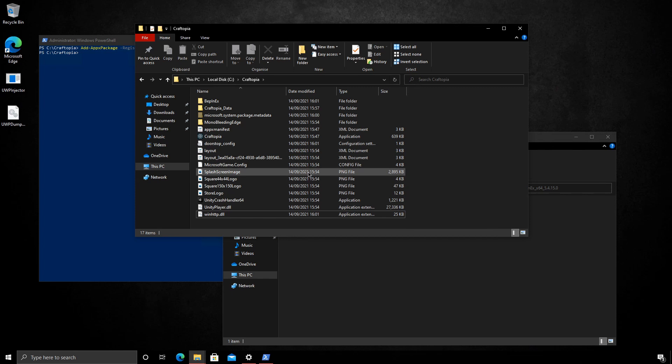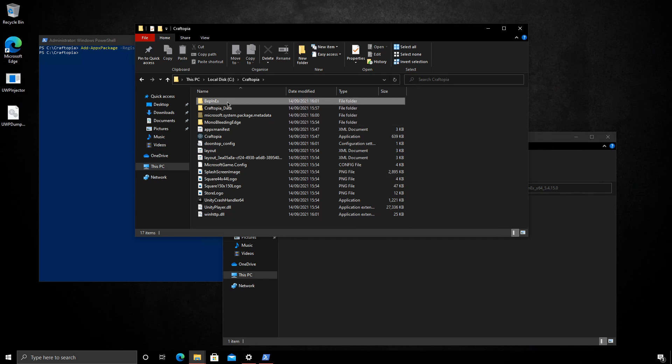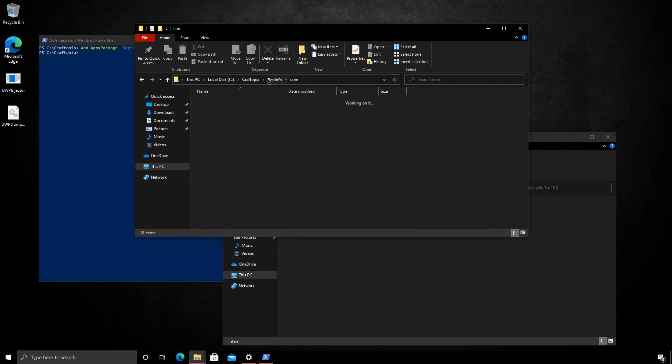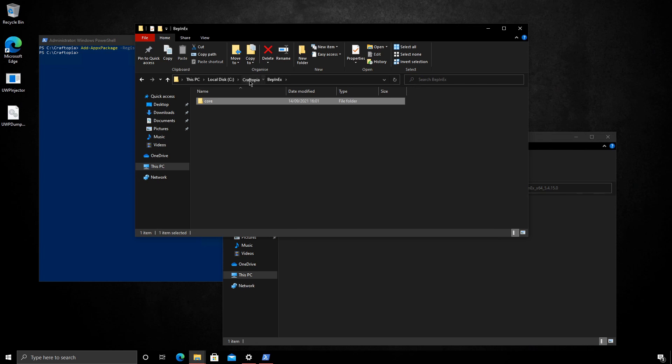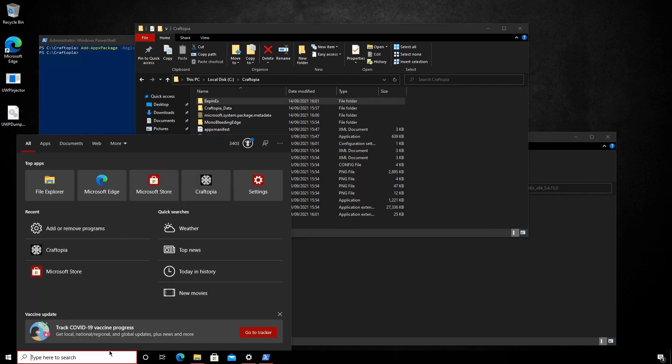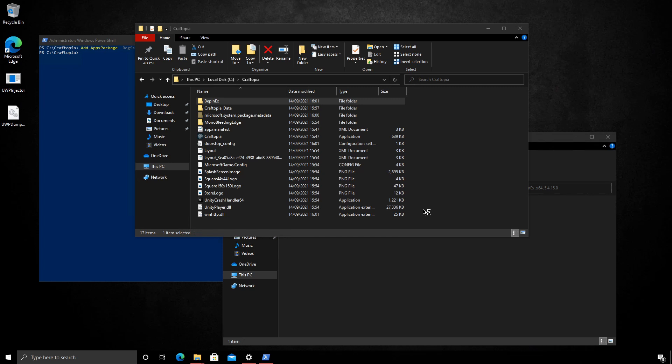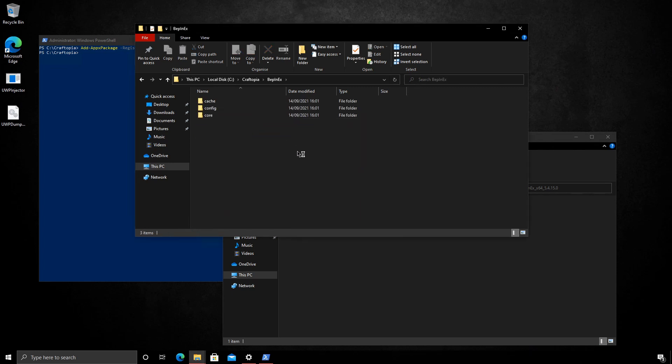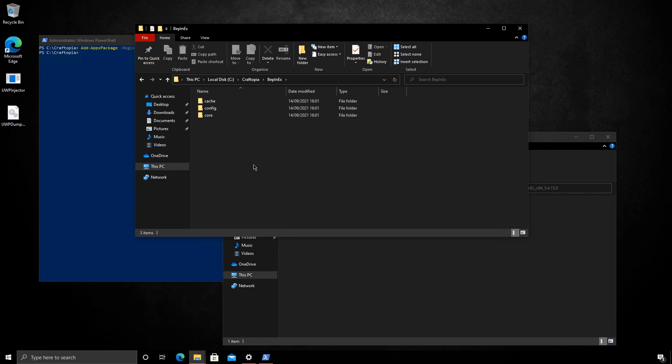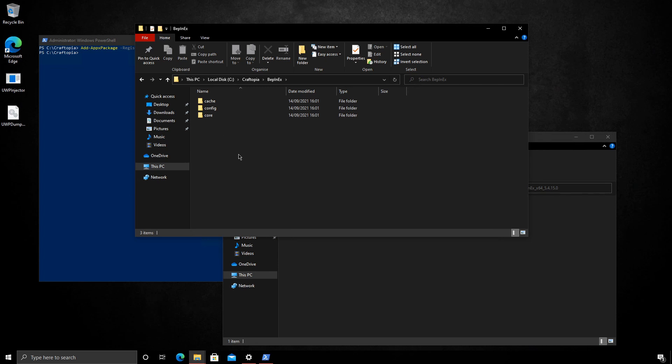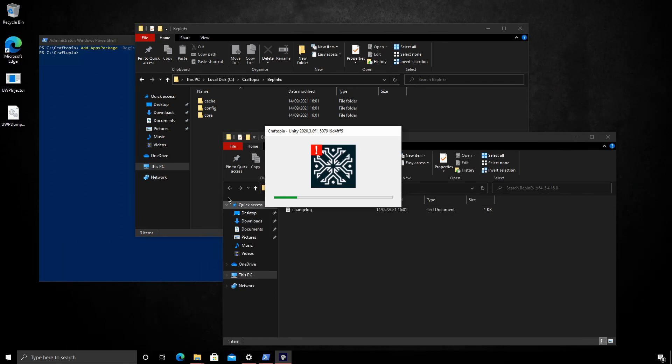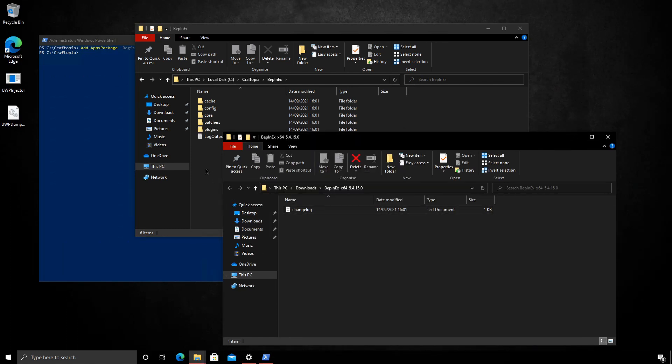Now to confirm everything's working, what we're going to do is go into the BepInEx core. Sorry, there just needs to be a couple more files. So let's just run it now. And we should see hopefully that it generates some files. So we'll load up Craftopia. And sure enough, it's given us the files here. So we'll just wait for Craftopia to start. I'm going to close it. Wonderful.